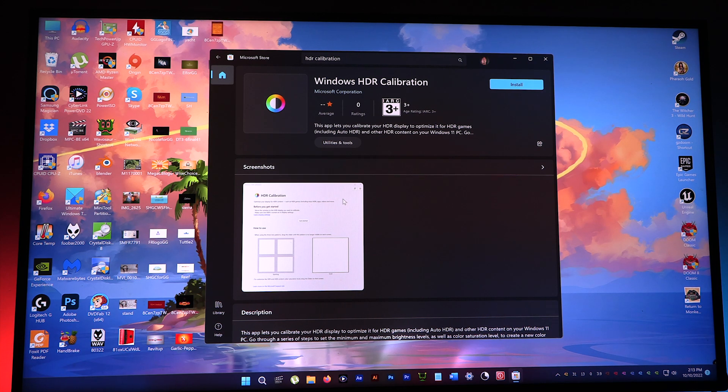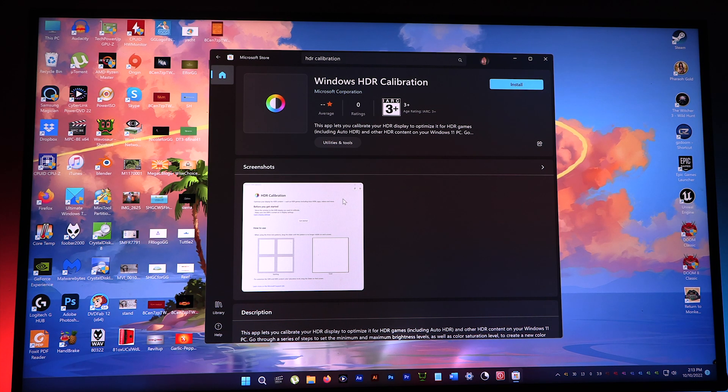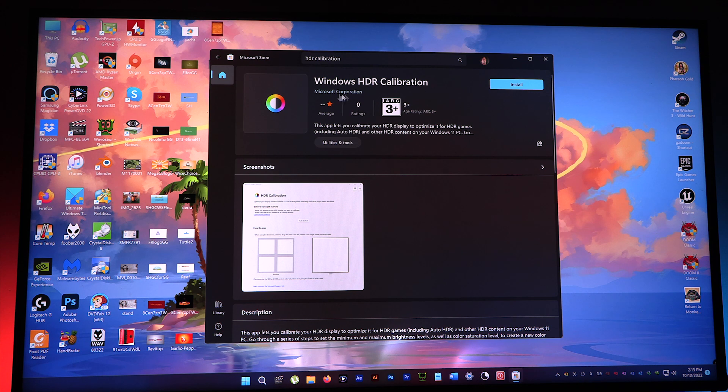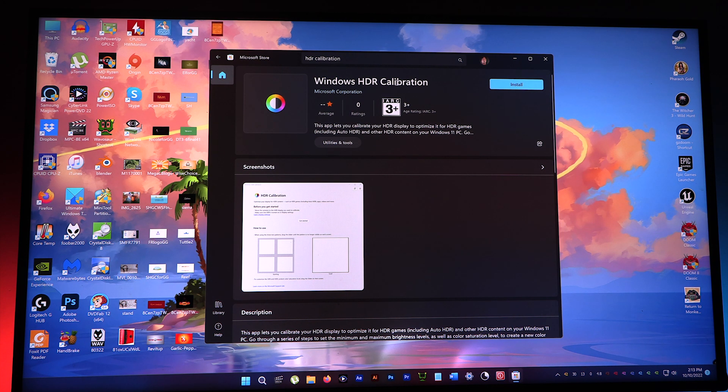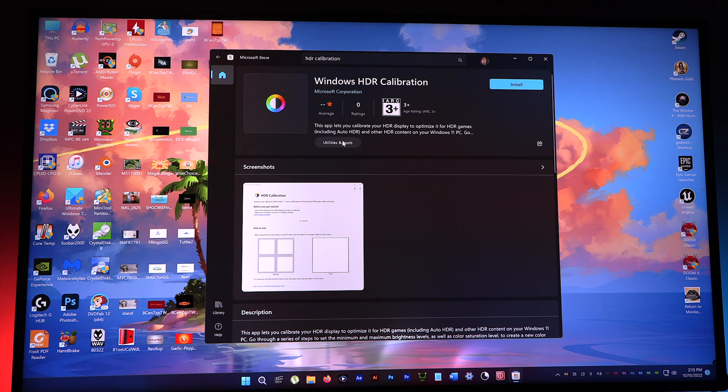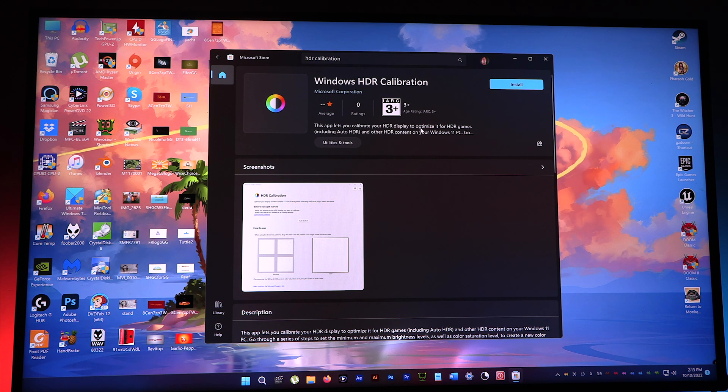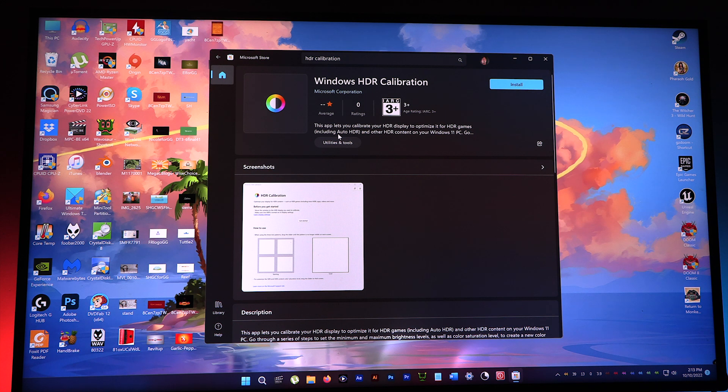Hey folks, it's My Hash. Microsoft Corporation recently released a Windows HDR Calibration tool, so let's check it out. This app lets you calibrate the HDR display to optimize it for games, including auto HDR and other HDR content.